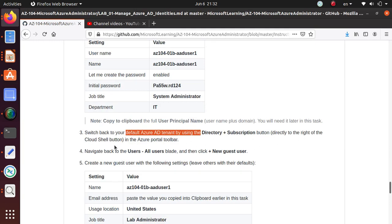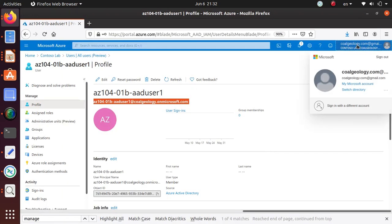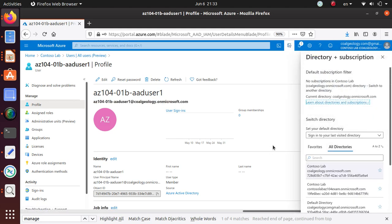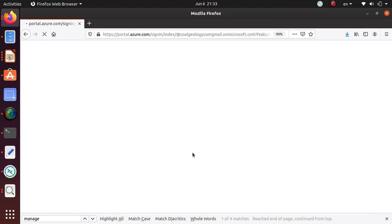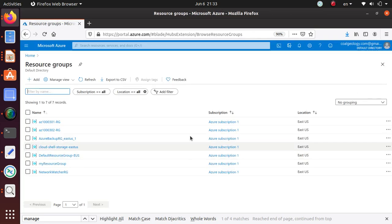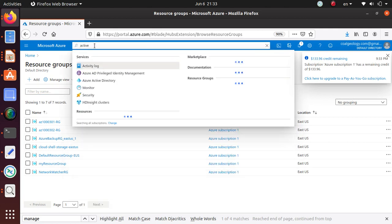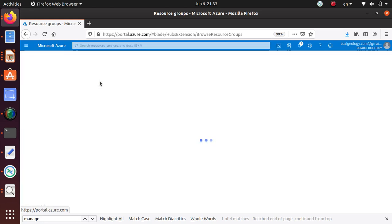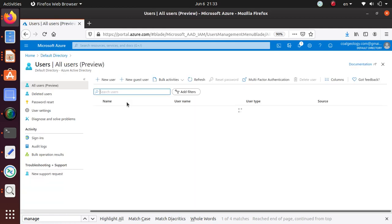According to the lab instructions, navigate back to the users blade and click on new guest user. Let me get back to my default directory. In this active directory, let's go to users and then new user.